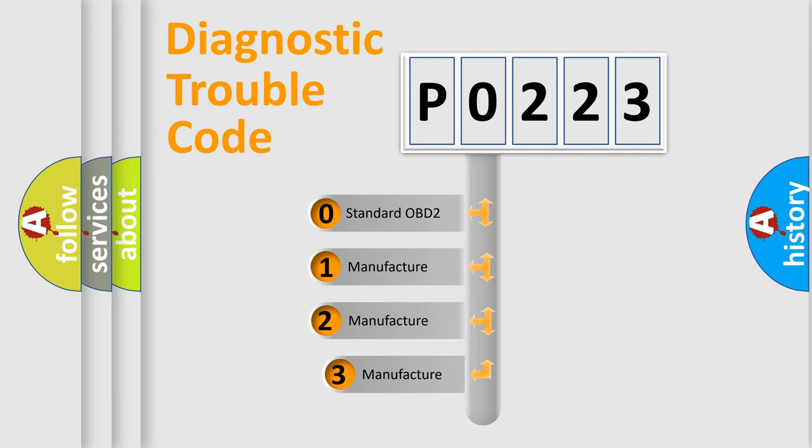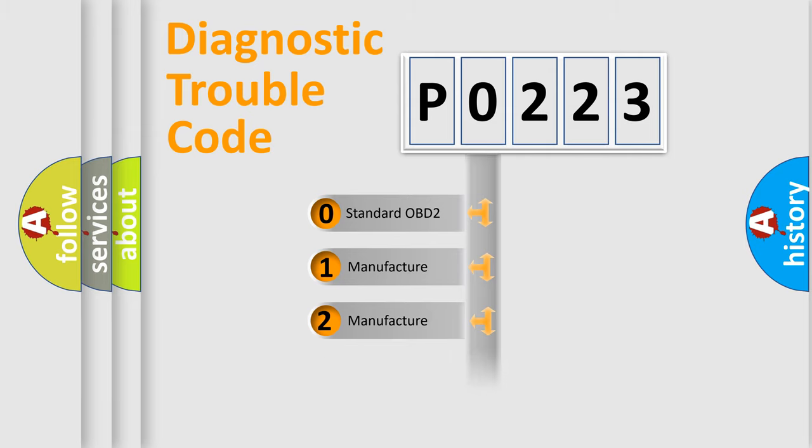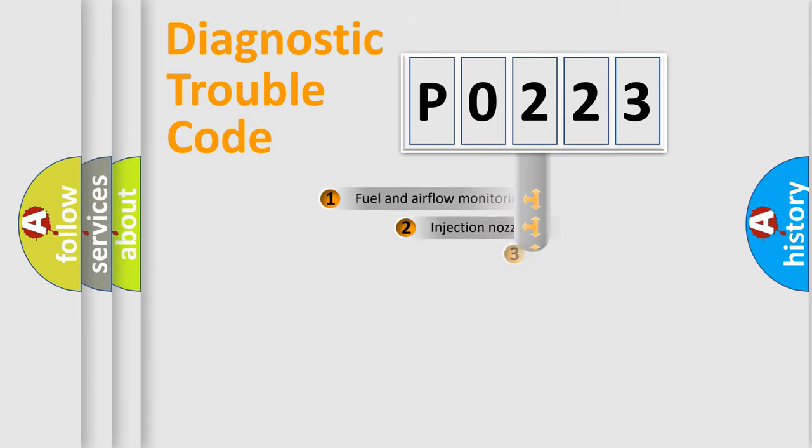If the second character is expressed as 0, it is a standardized error. In the case of numbers 1, 2, or 3, it is a manufacturer-specific expression of the car-specific error.